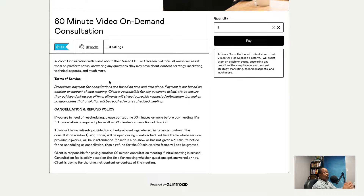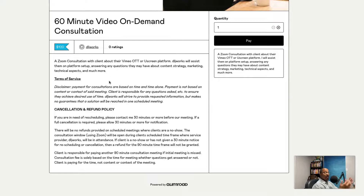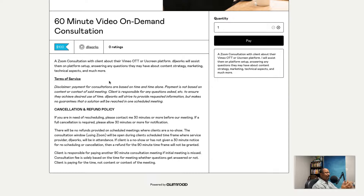The client is responsible for the questions asked to ensure they achieve the desired use of their time. DLJ Works will strive to provide requested information but makes no guarantees a solution will be reached in one scheduled meeting. You're not paying this only if you get a guaranteed solution — you're only paying for the time that is actually booked. We may do a little 15-minute grace period for introductions and small talk, but you're only paying for the time.